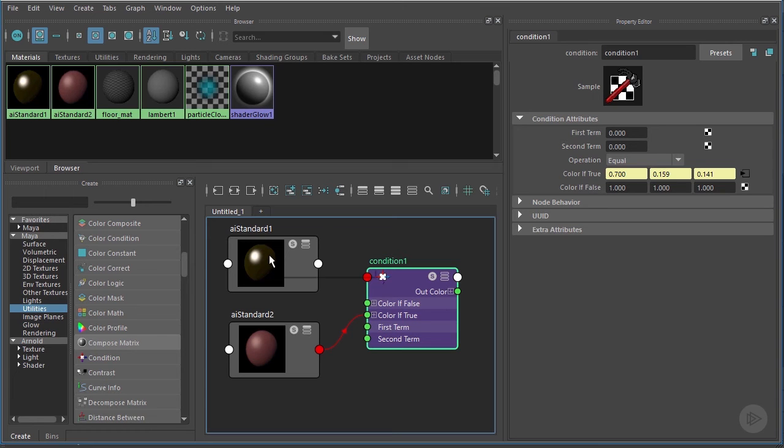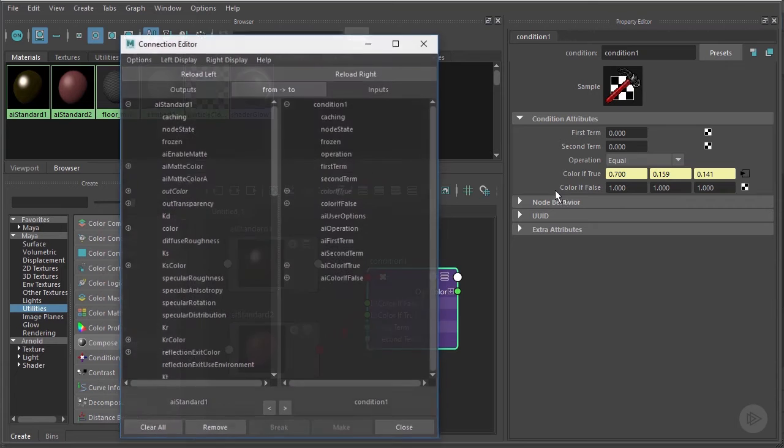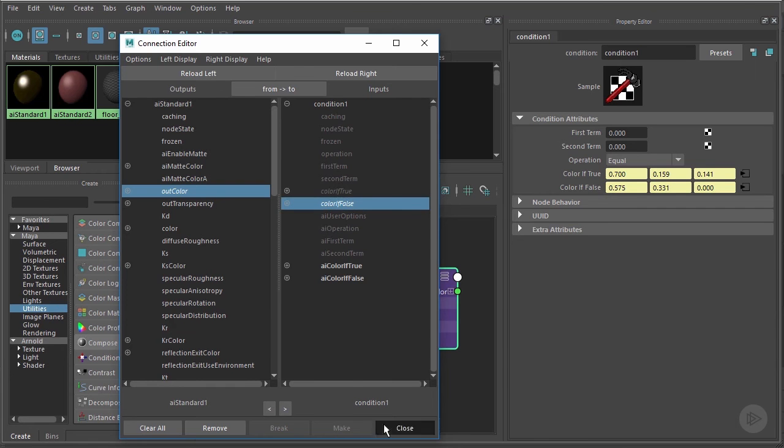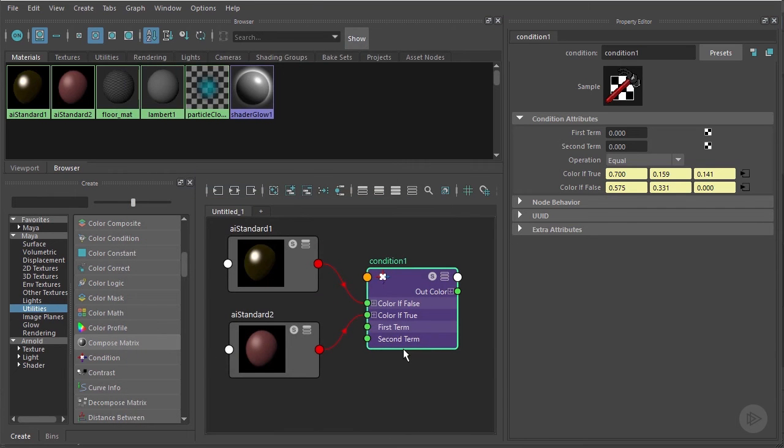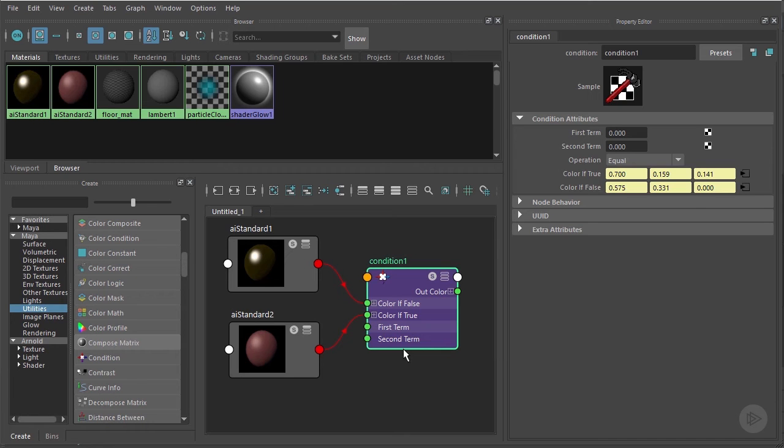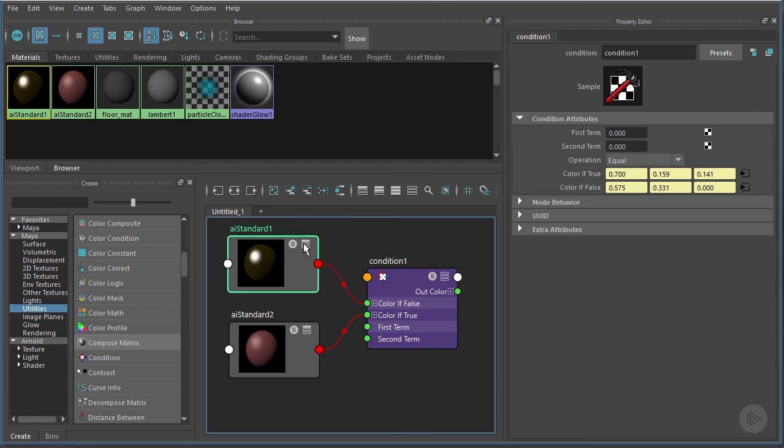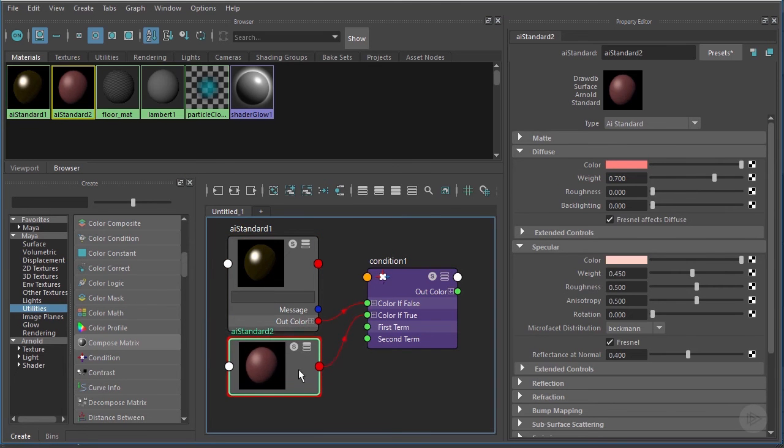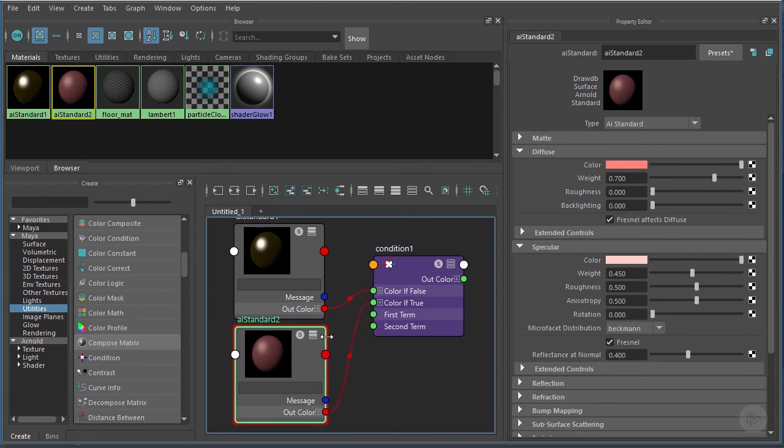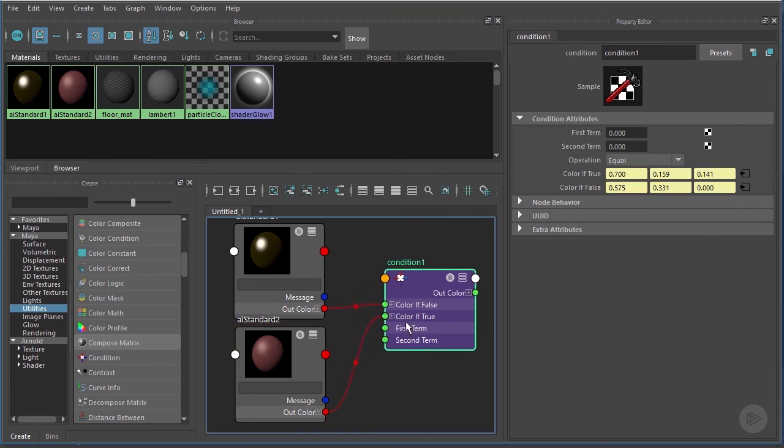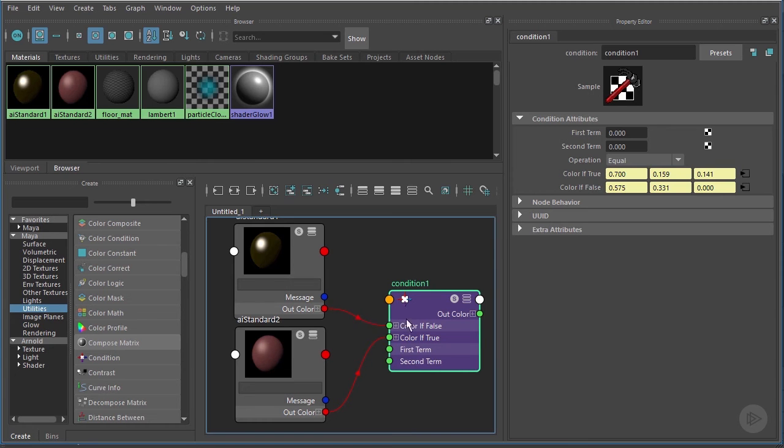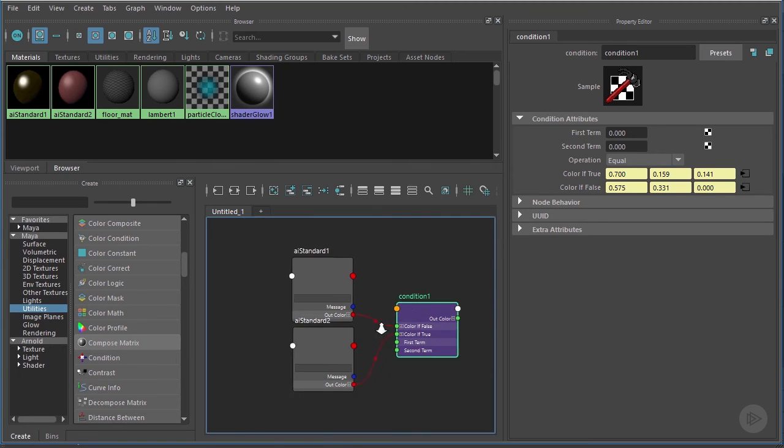Let's rinse and repeat with the AI Standard 1. I'll drag it over to the If False and we'll make the same connection, only this time we'll take Out Color to the Color If False. It's as simple as that. Now in reality we didn't have to use the Connection Editor to make those connections. If we click on this little hamburger one time on both of these two shaders, you can actually see the outputs that we're connecting here, the Out Color, and we could just drag out a noodle like so and connect it to the appropriate input over here.